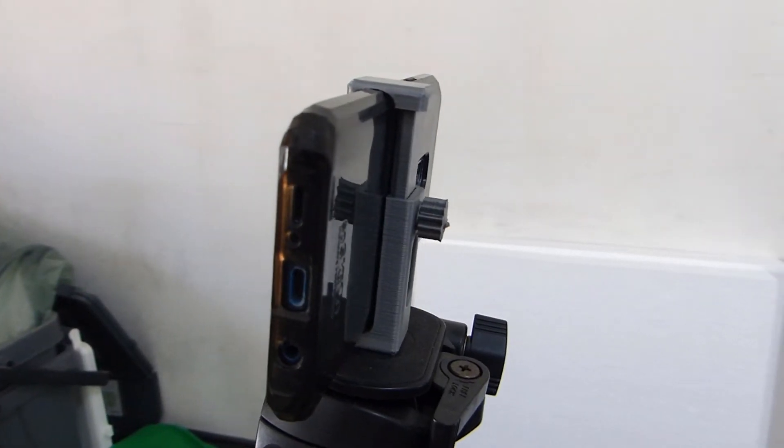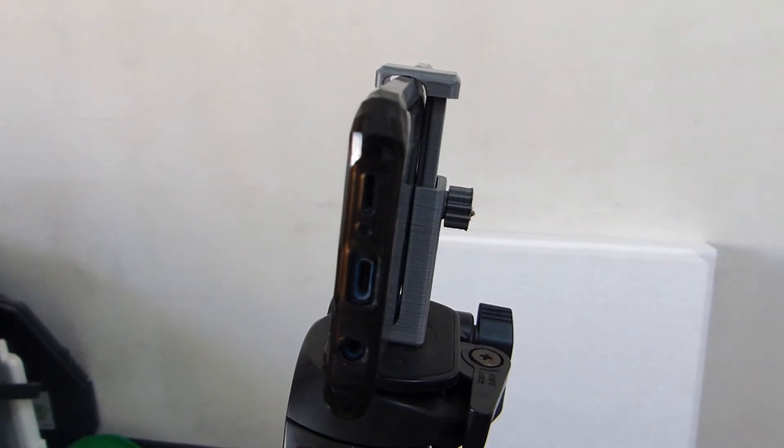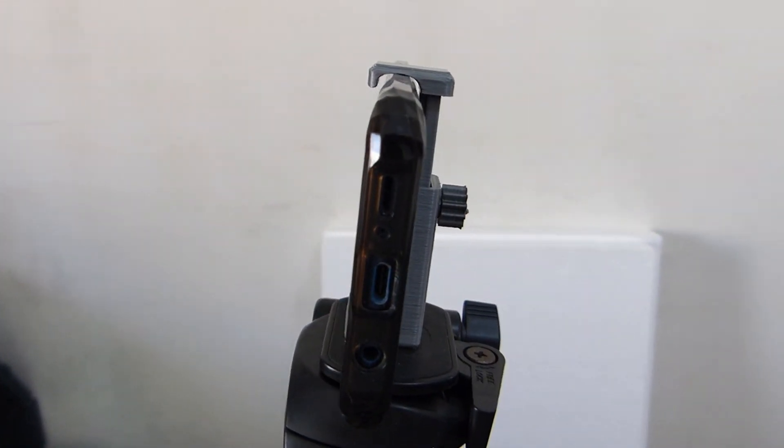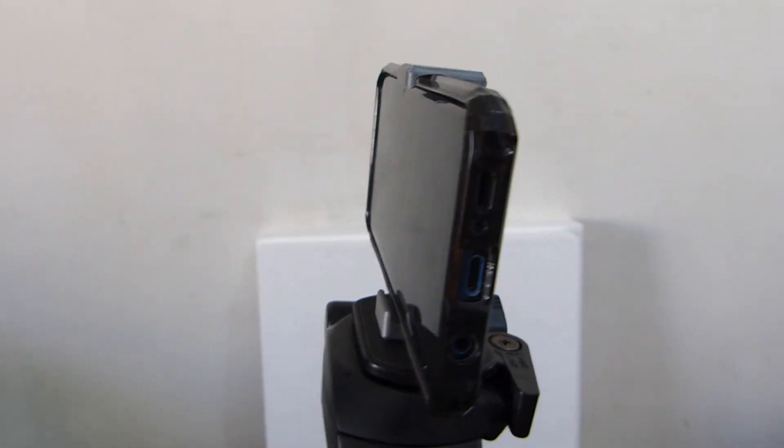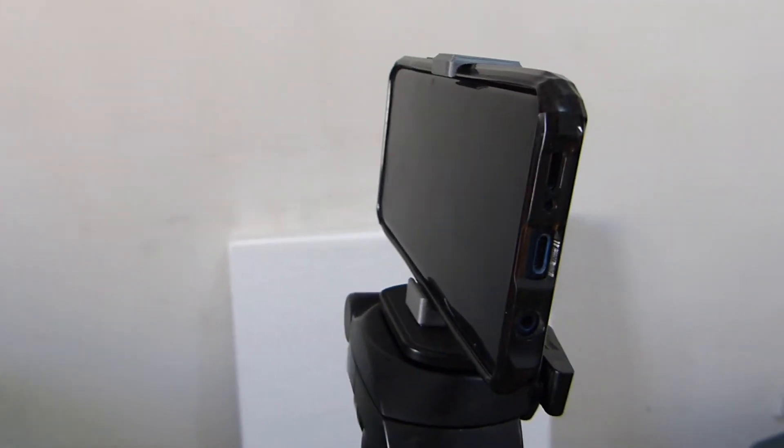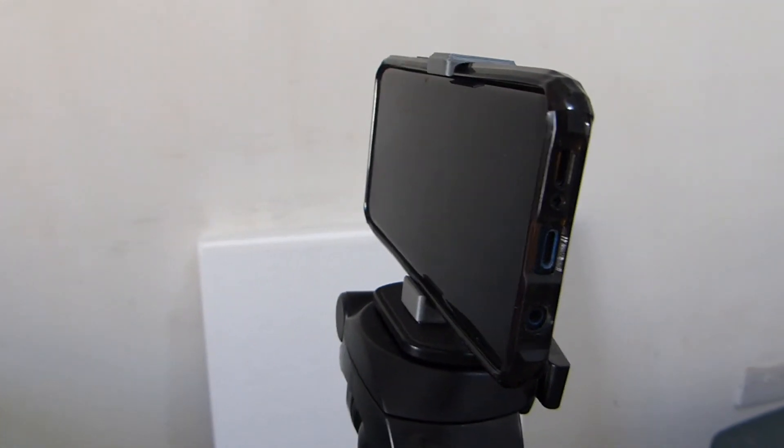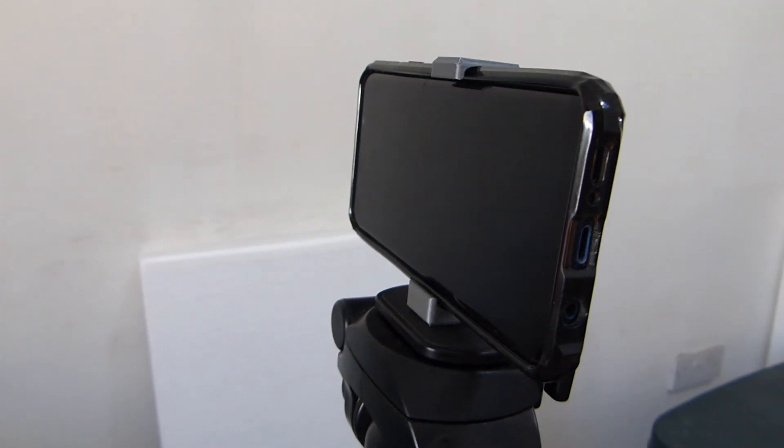And there you have it, a fully assembled, easy to make, 3D printed tripod mount. Thank you Pfiadi for this great and simple, yet effective and robust design.